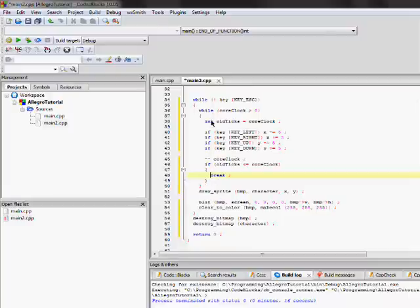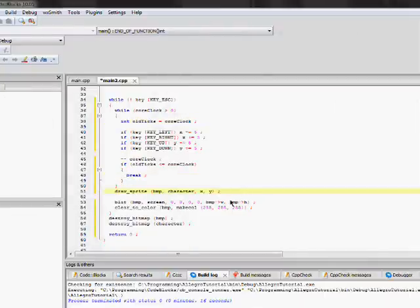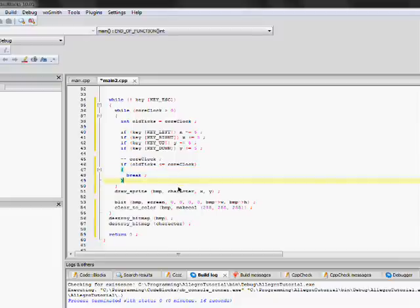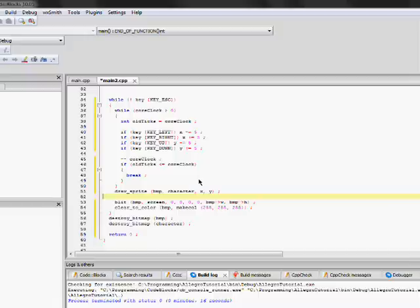we put this right here because what happens is that if the logic takes too long, it's going to automatically break it and it's going to get out of this loop and it's going to draw whatever logic is set up.